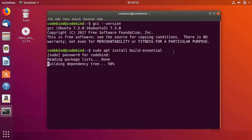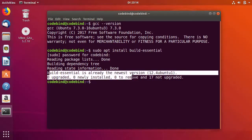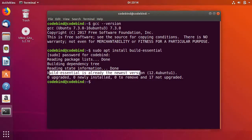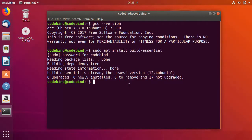I'm giving the password and it says that it's already installed in the newest version. So I'm going to clear the terminal.